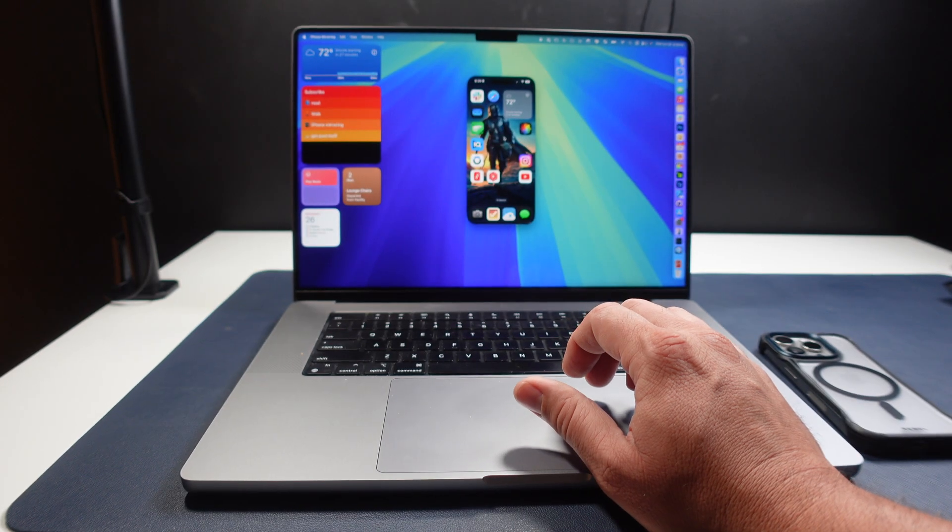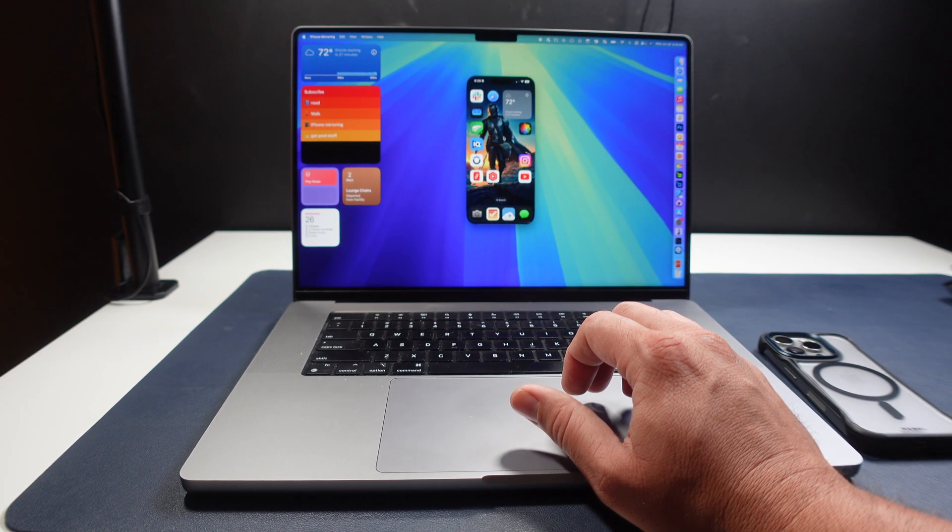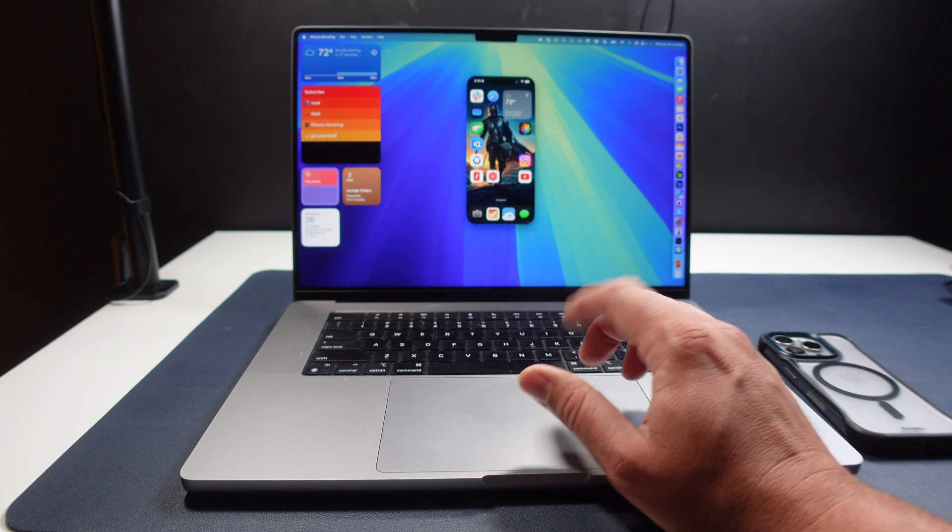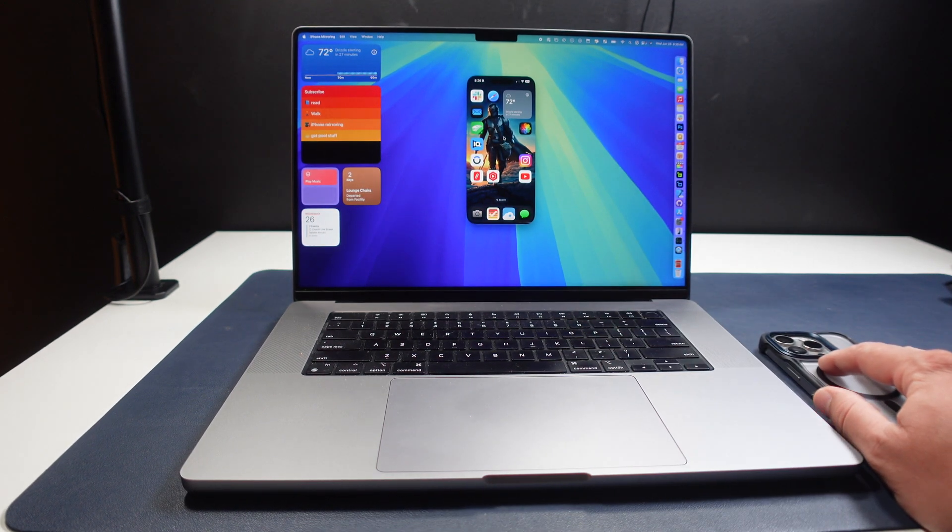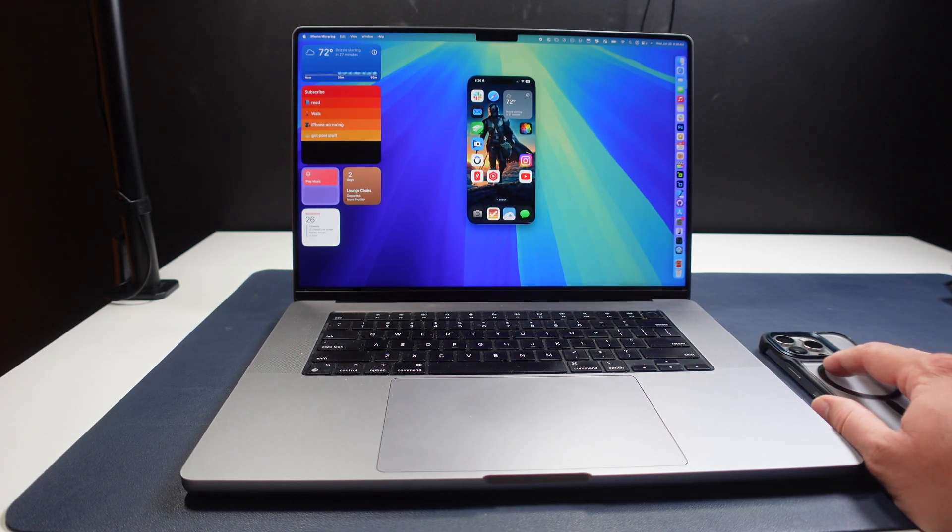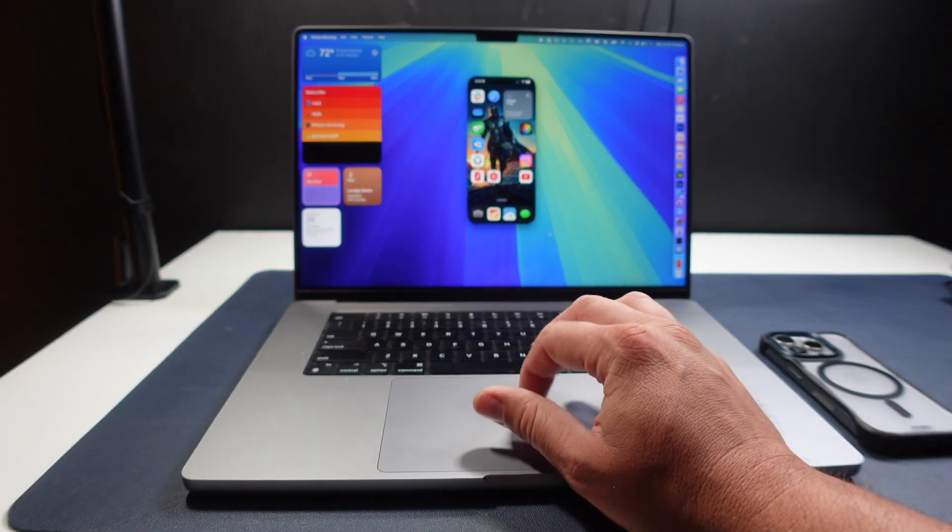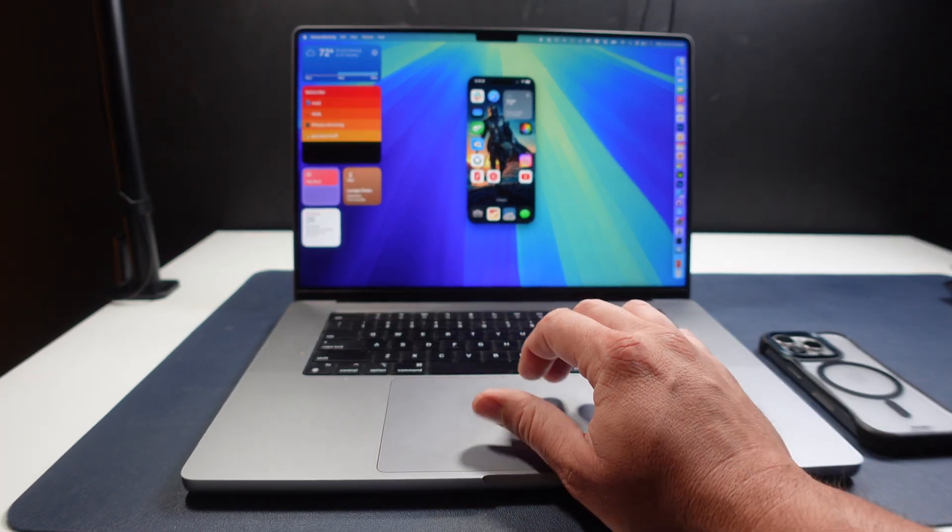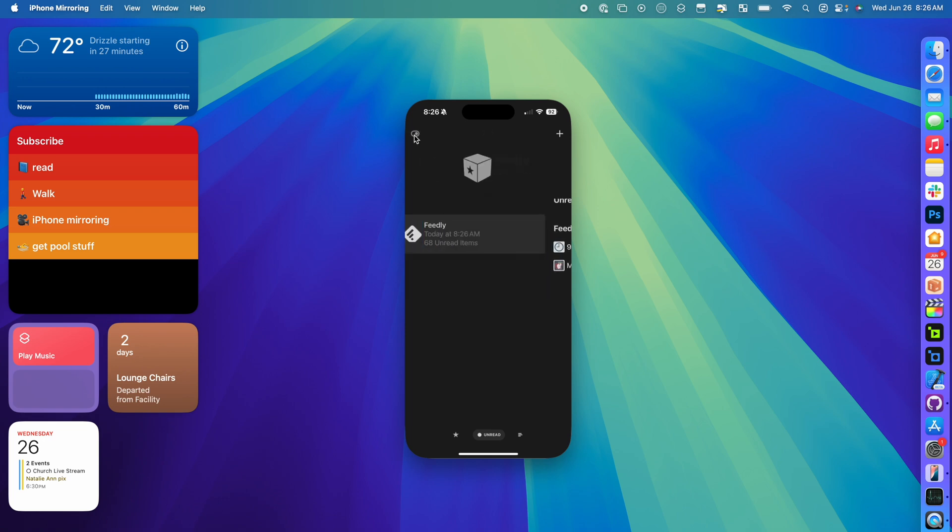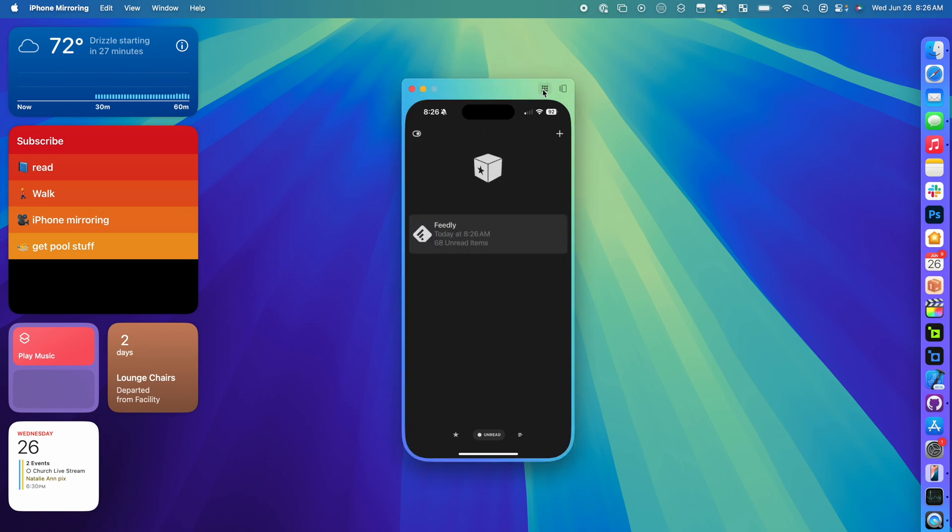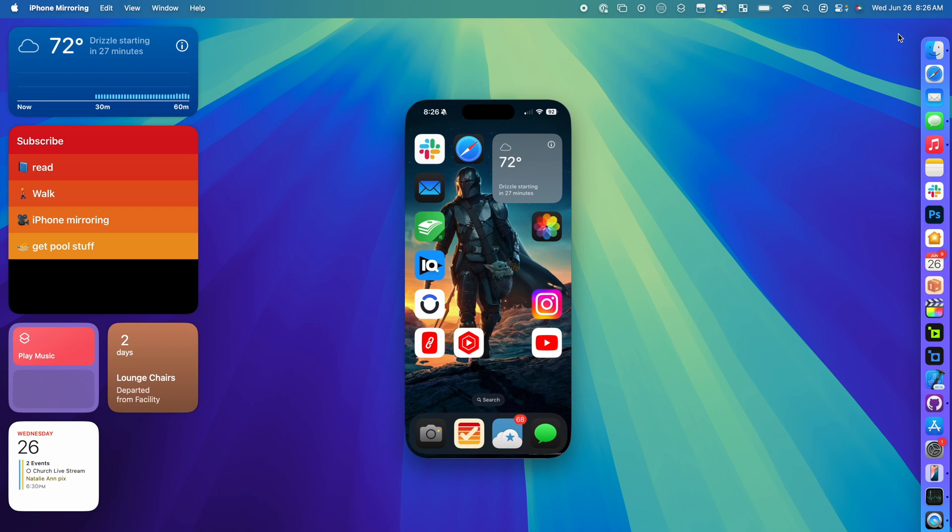So the great thing about this is just being able to interact with your apps without having to pick up your iPhone. It's definitely probably a smaller use case, but it can be pretty beneficial if there's something to where you only have an app that is on your phone that you want access to on the Mac itself.